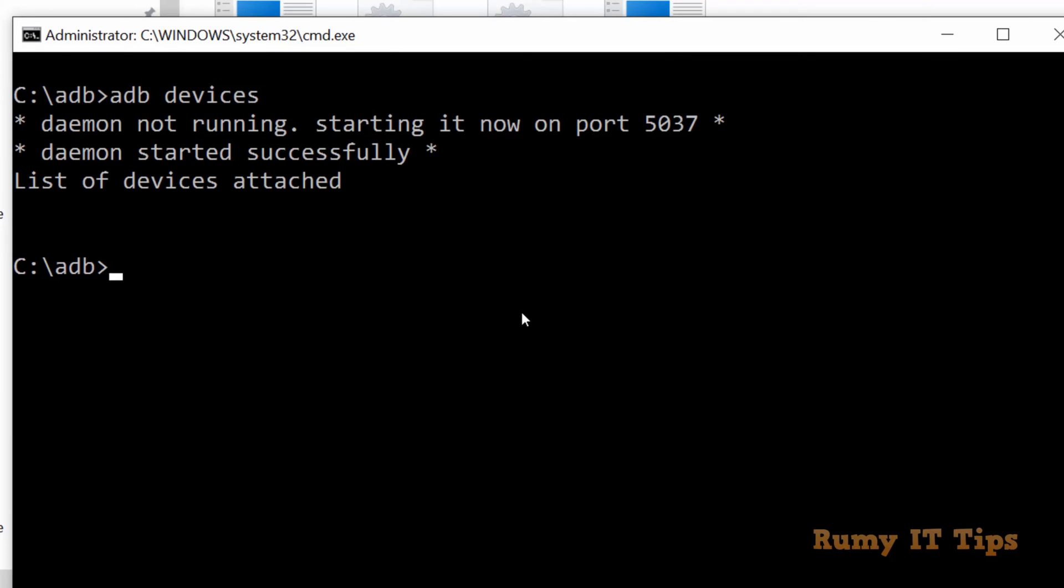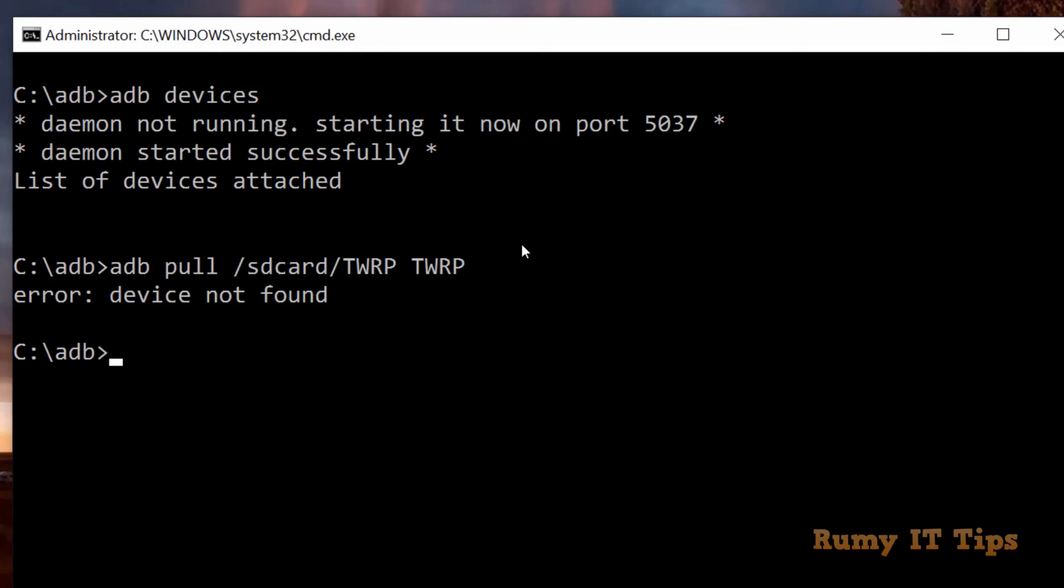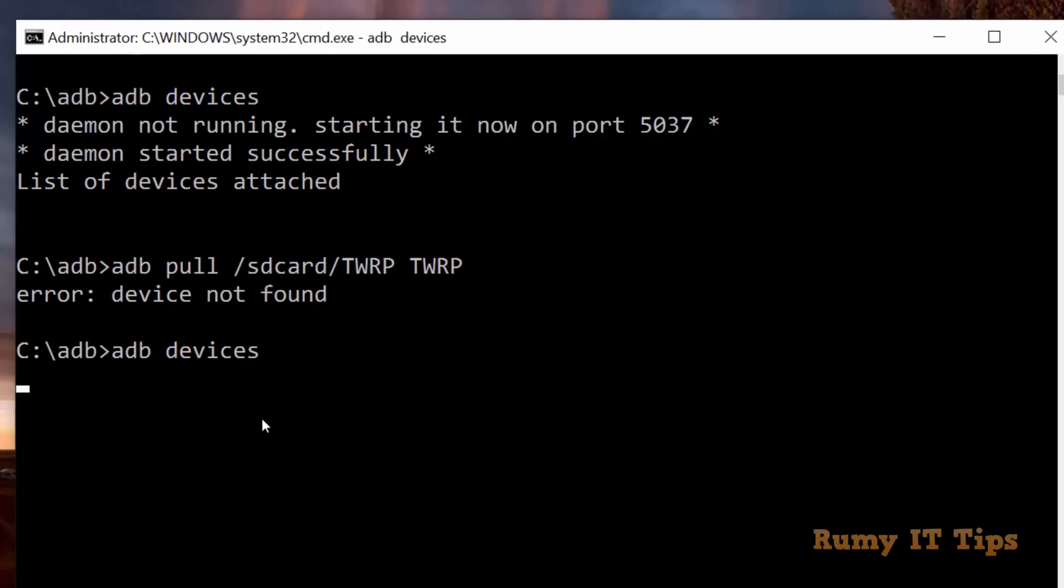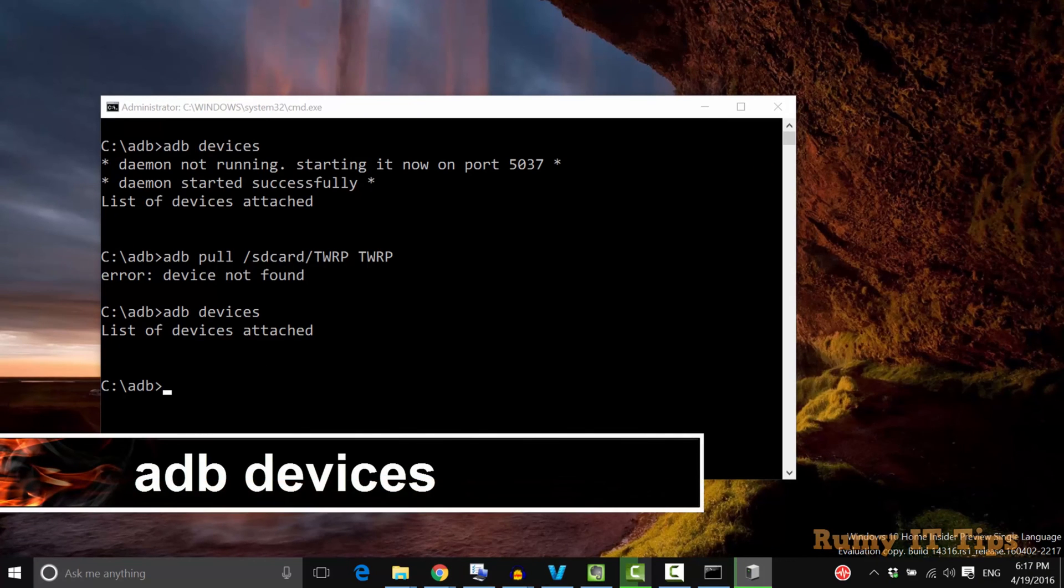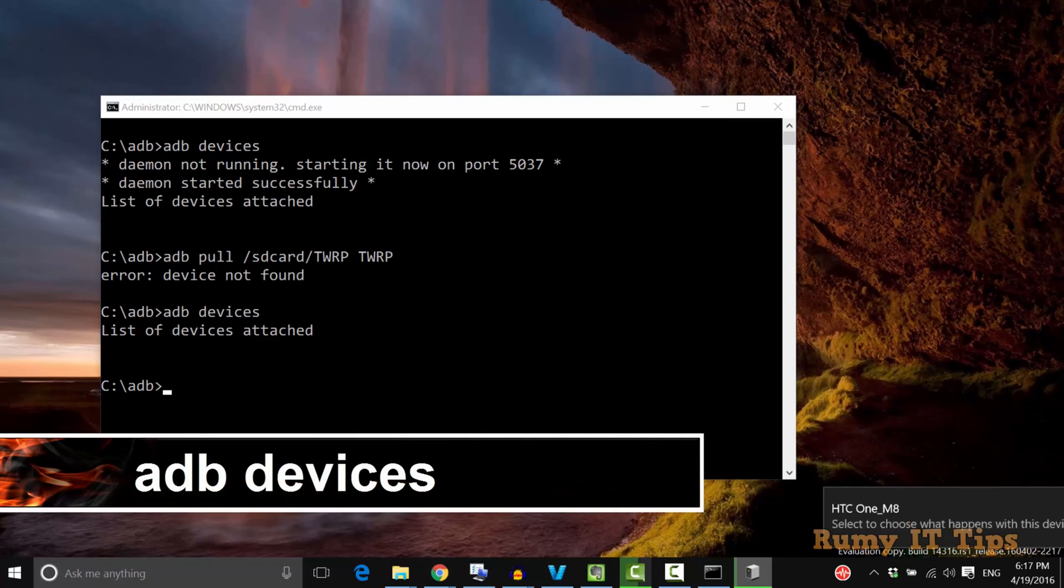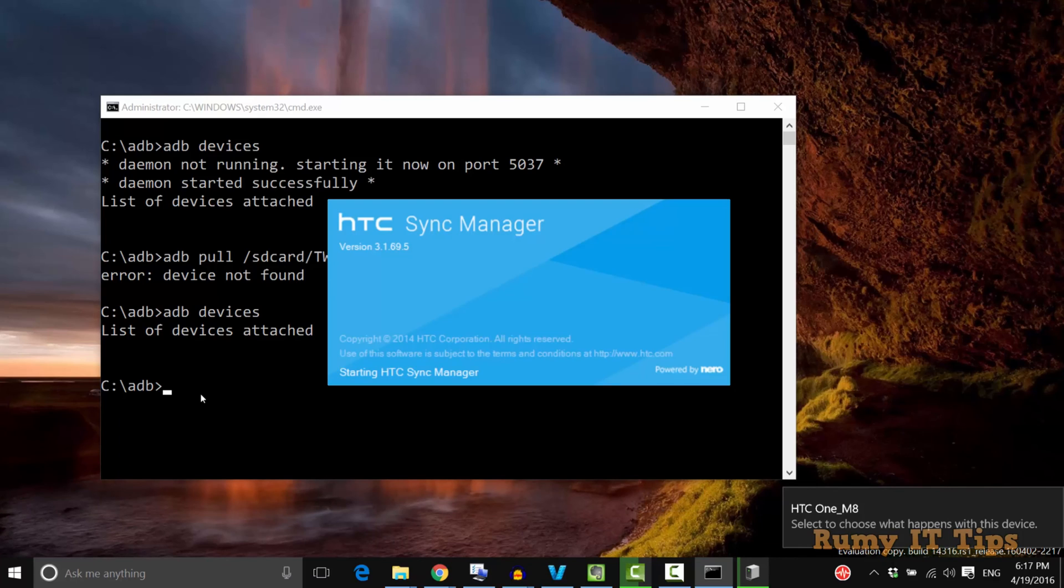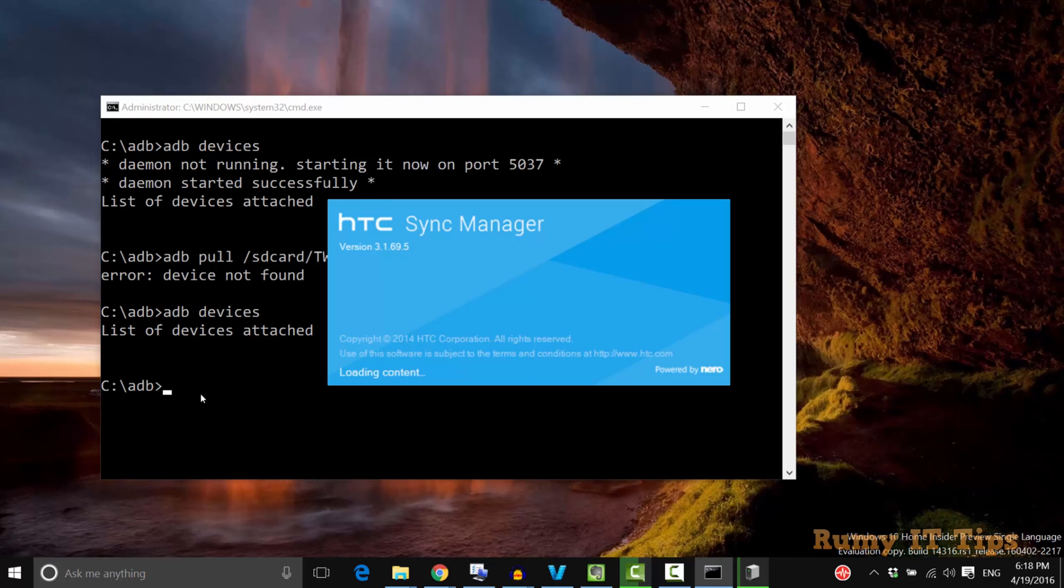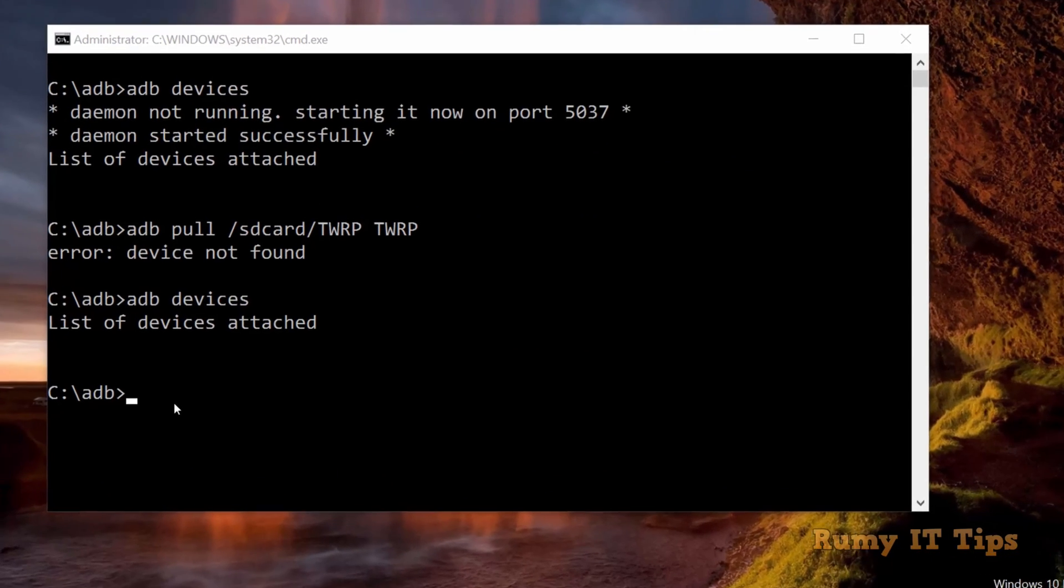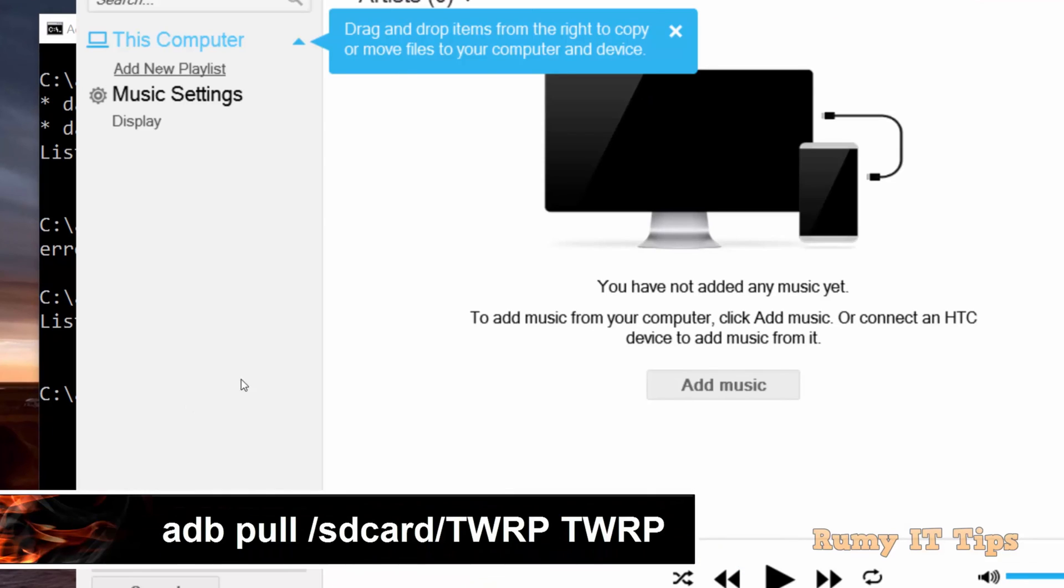Nothing to worry about. Again remove that and plug it back in. As you see, I'm getting the error device not found, so I'll unplug and plug it again. Now I enter the command ADB devices and I'm getting the list of devices attached. I have an HTC phone and now it's opening my HTC sync manager, meaning my driver is installed and properly configured.